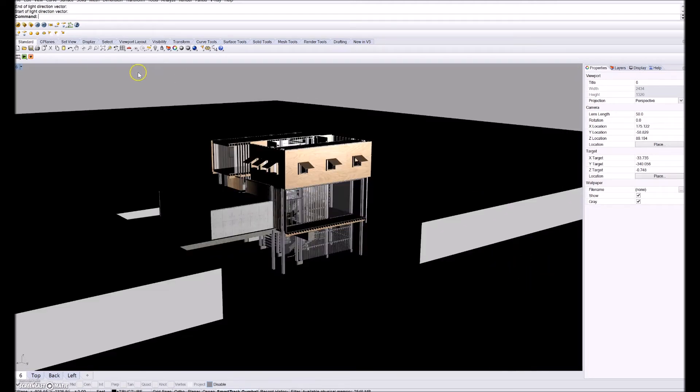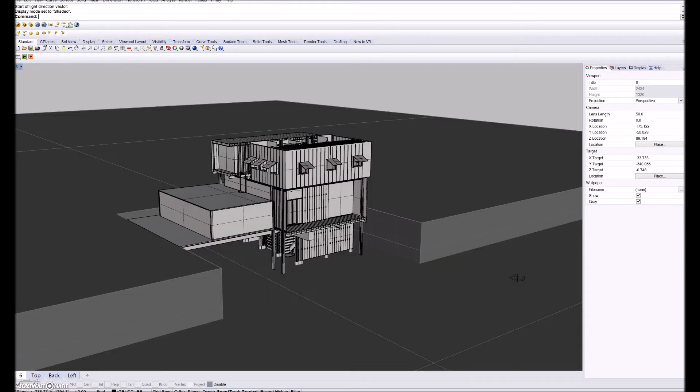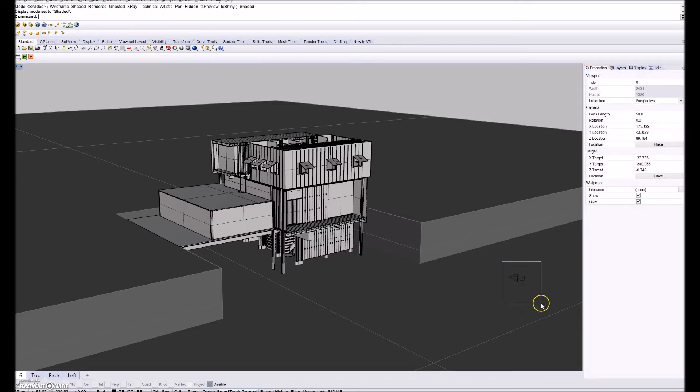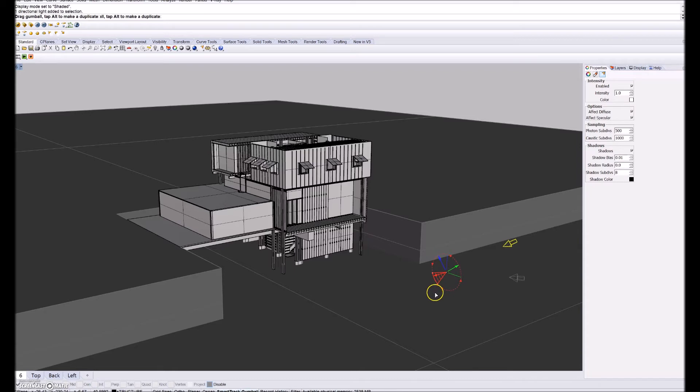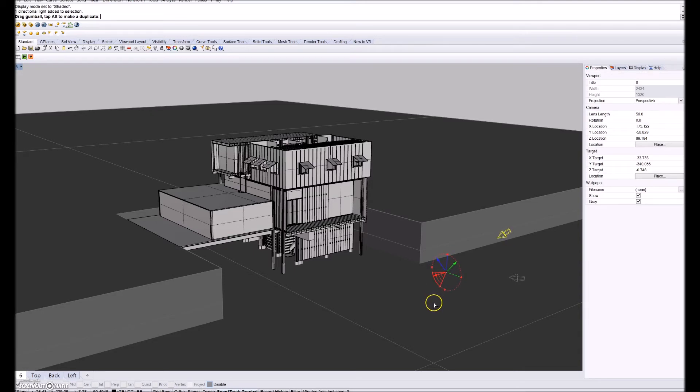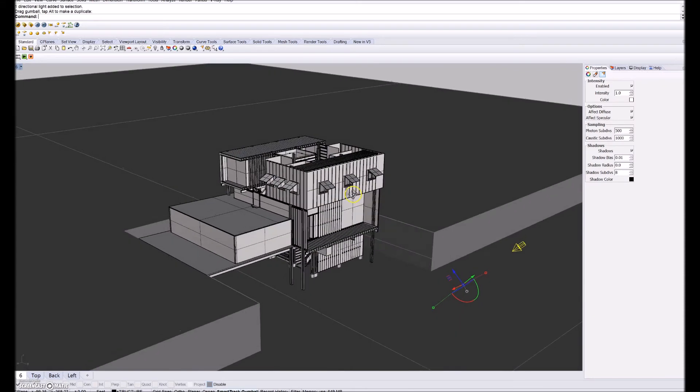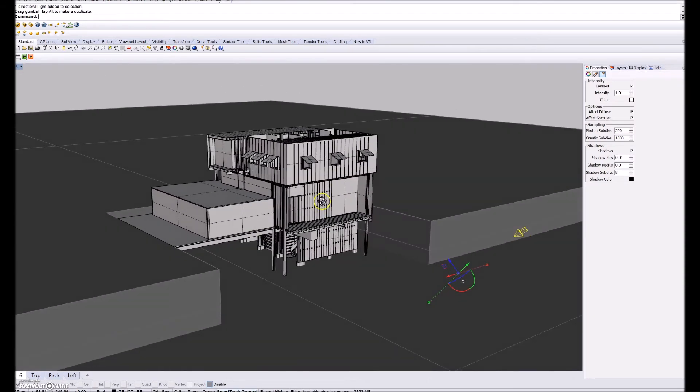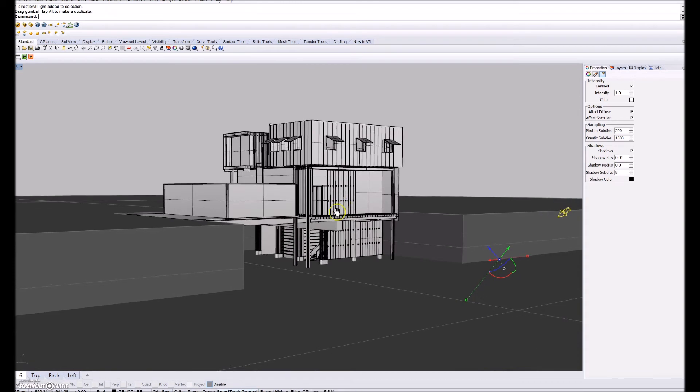So now you can't see what you just placed because you're in rendered view. Unless you're not in rendered view you can see it. So shaded or wireframe you can see that directional light. So when you select that you can change the altitude of where that light is coming from. So just rotate that to I don't know, however high, maybe 45 degrees.